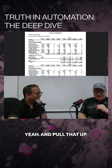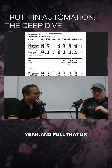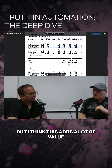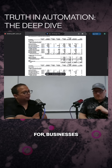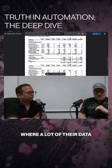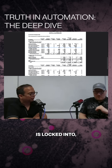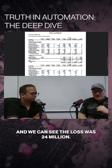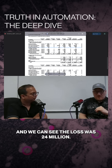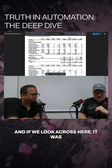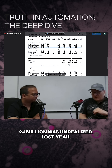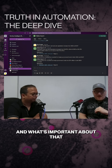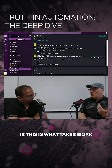This was a bit of a challenge for us, but it adds a lot of value for businesses where data is locked into tables within their documents. We can see the loss was 24 million — specifically a 24 million unrealized loss — and the system correctly identified that.